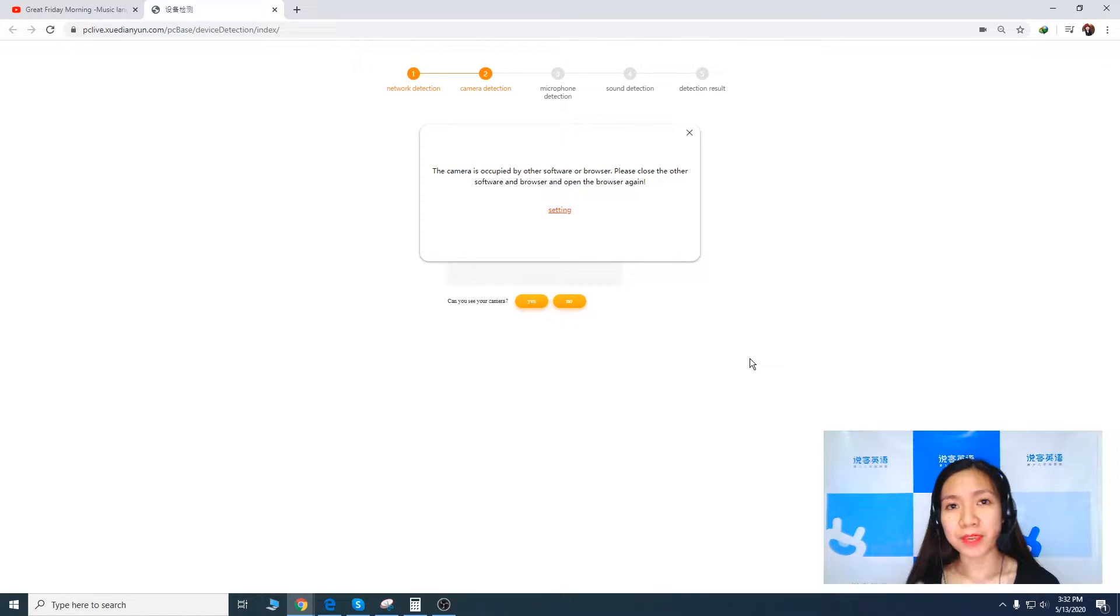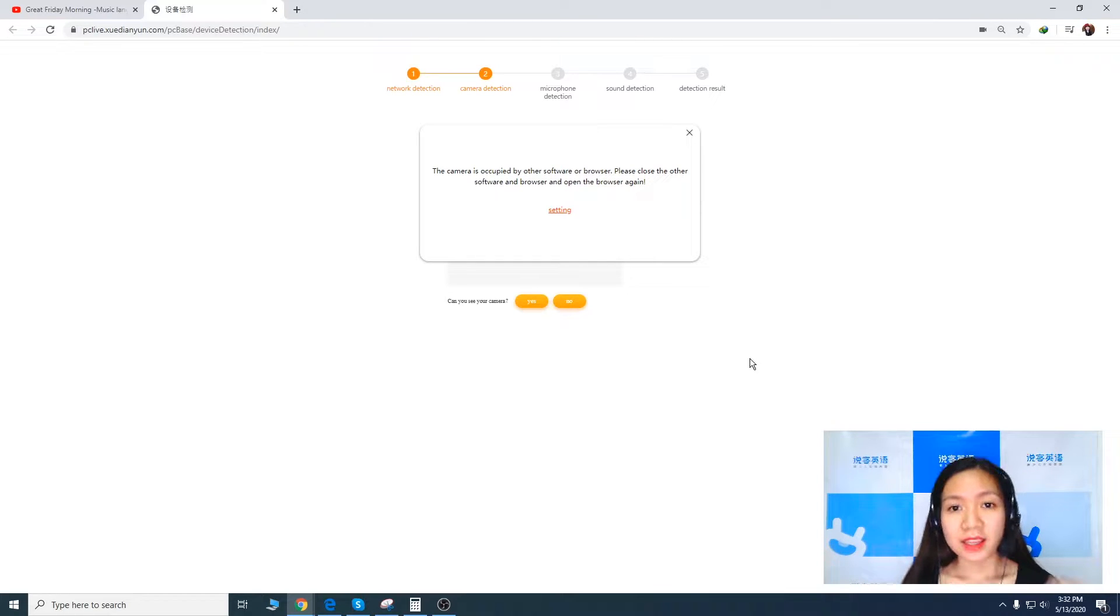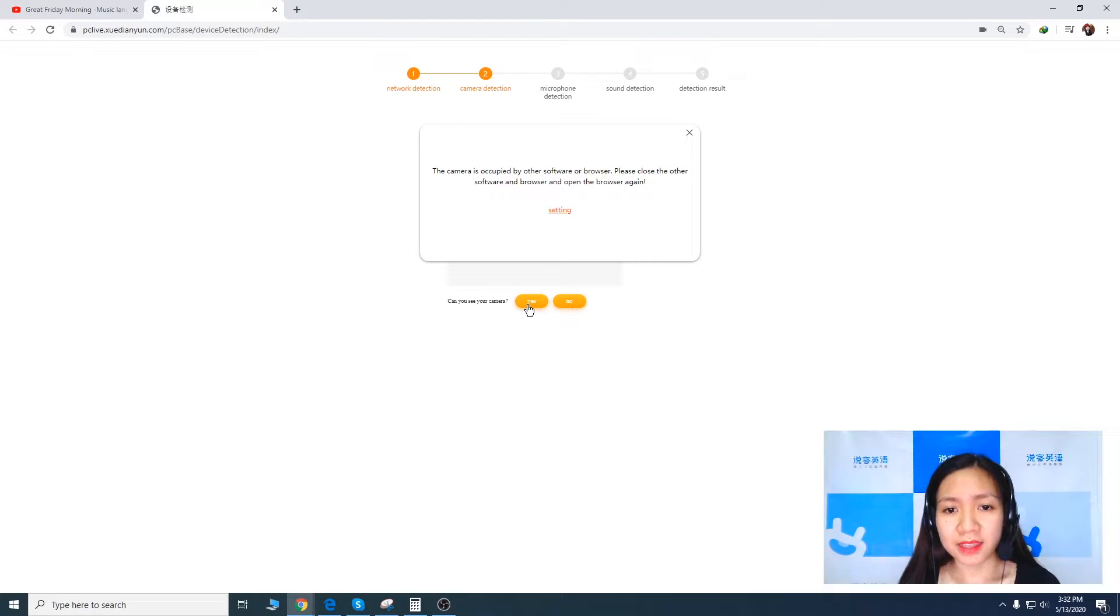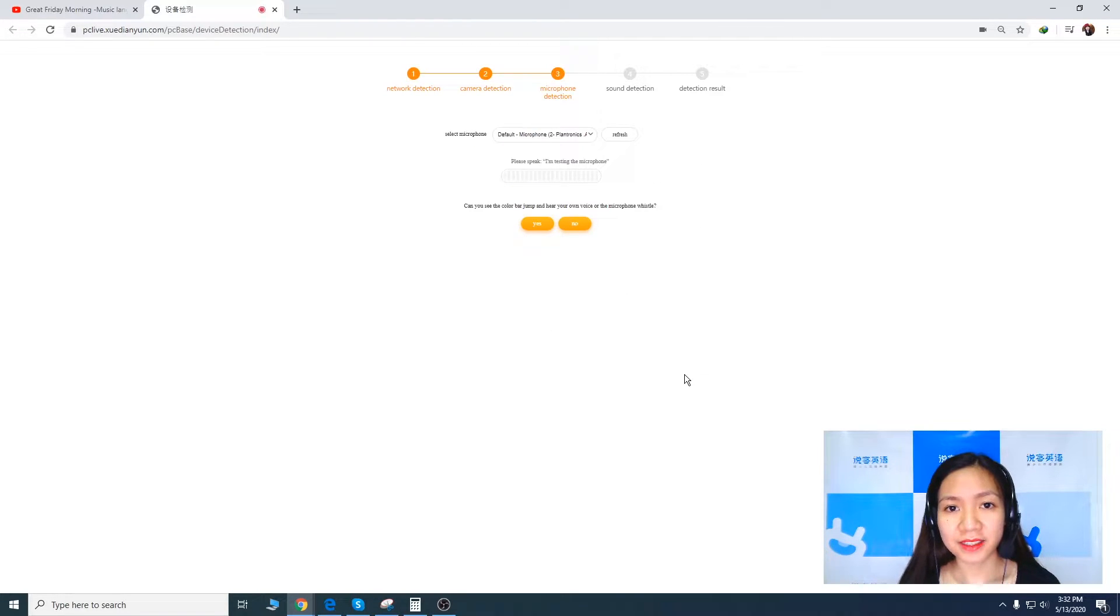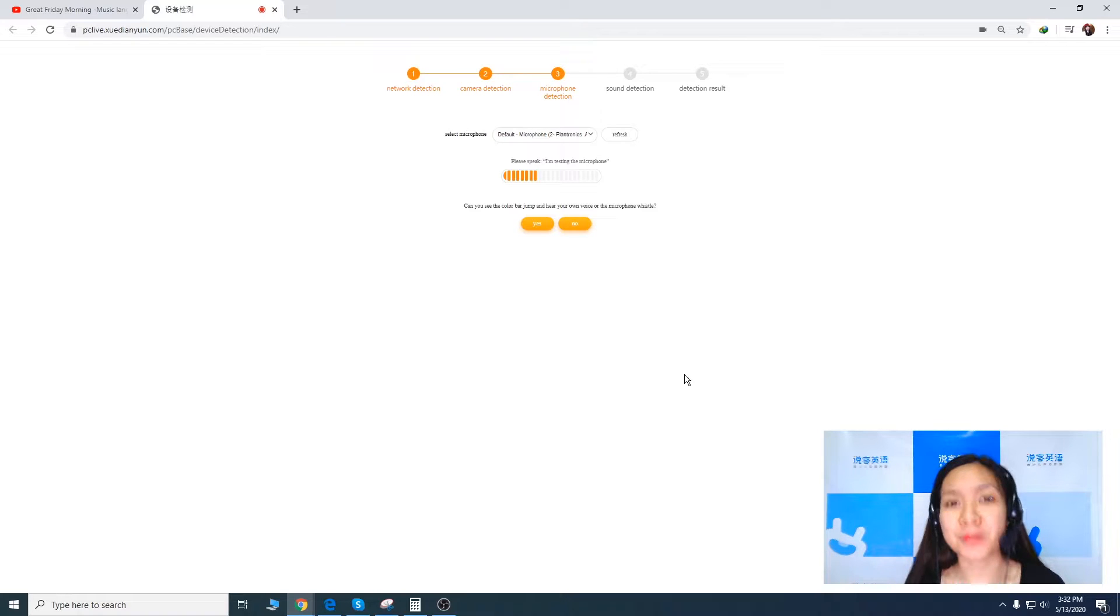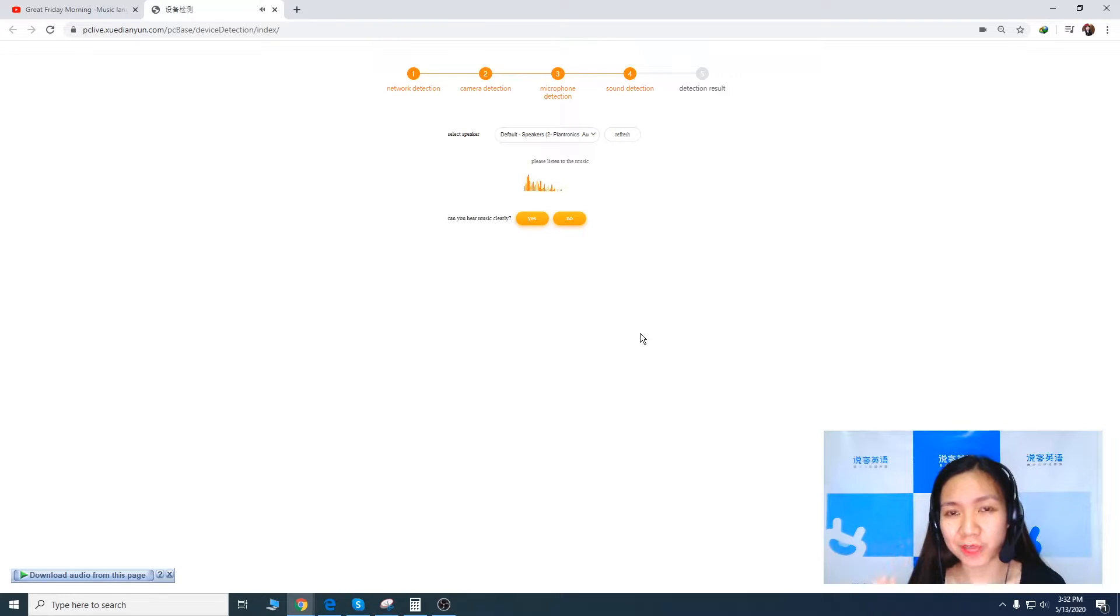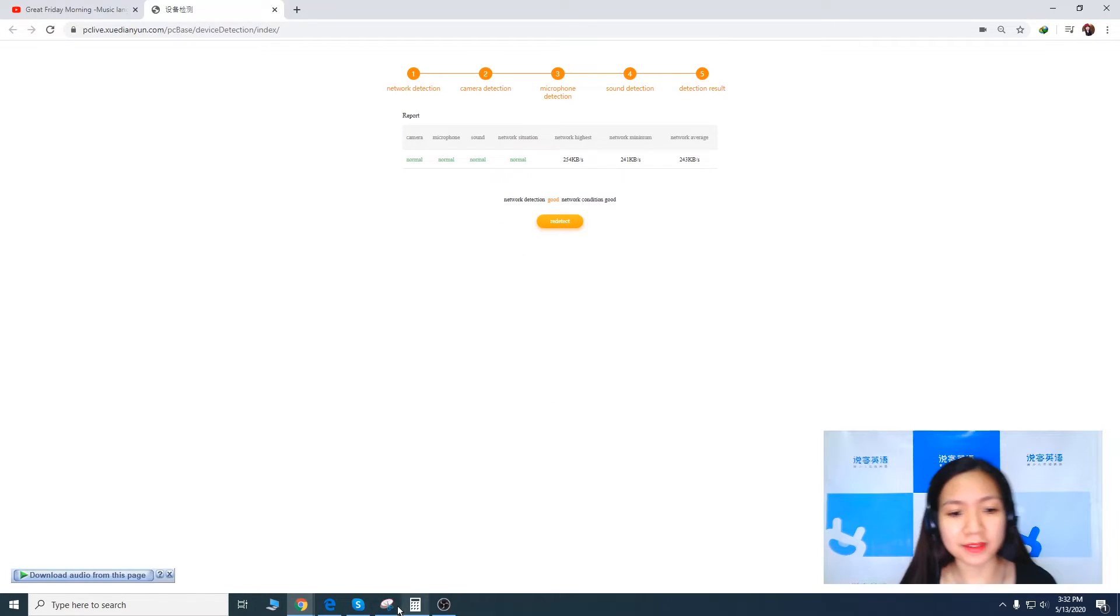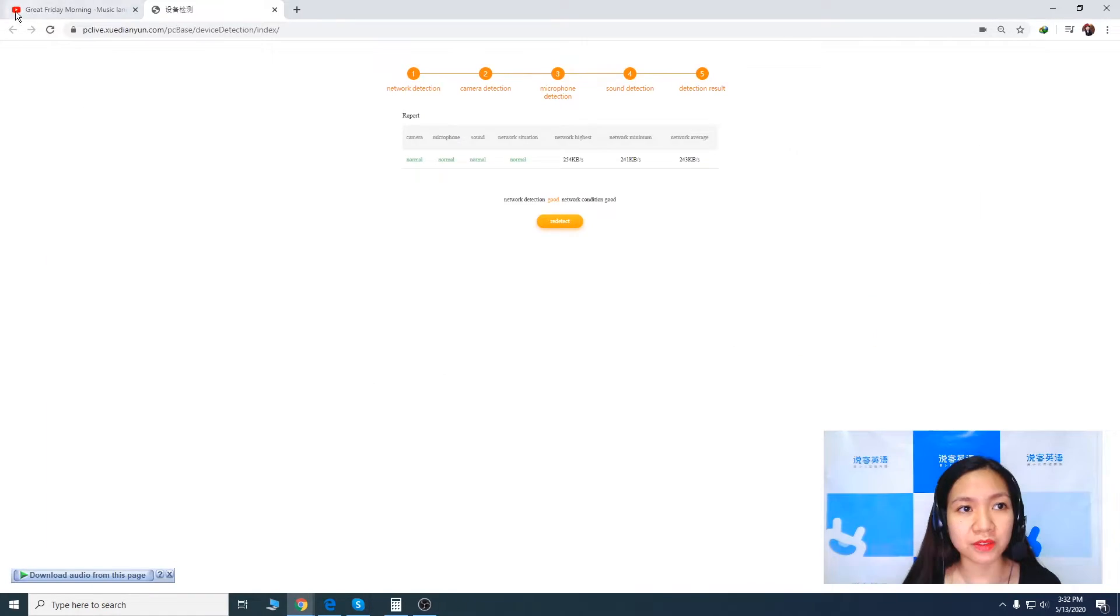Since we are using OBS to record our screen this might not be available, but if you don't use OBS you can clearly see yourself in the camera. And the next one there you should be able to listen to that music. Now last one is detection result. So this one is something that you have to screenshot.